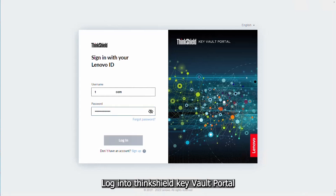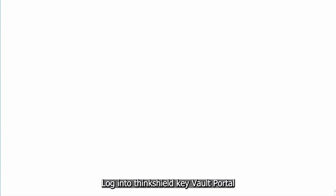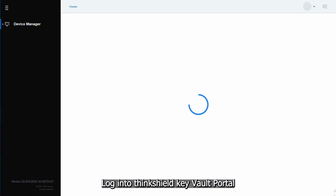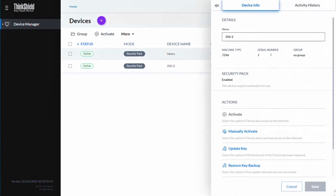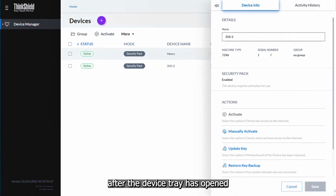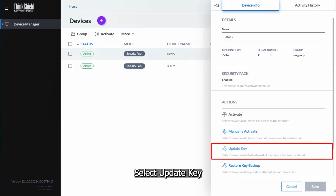Log in to ThinkShield Key Vault Portal. Click the device you want to update a key for. After the device tray has opened, select update key.